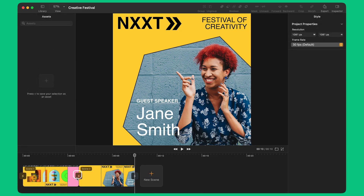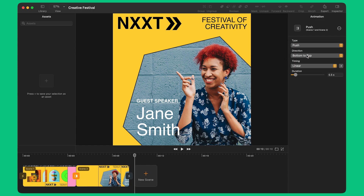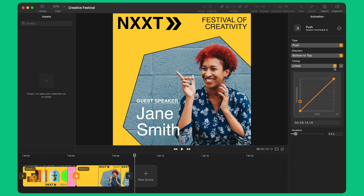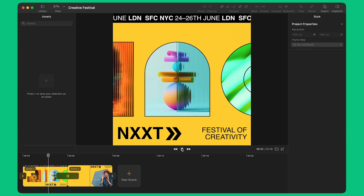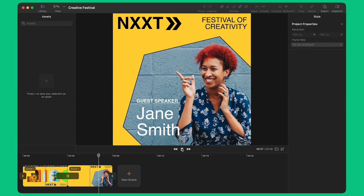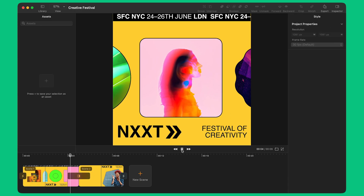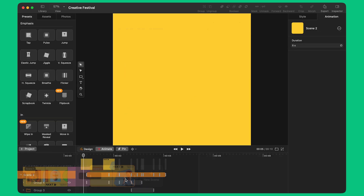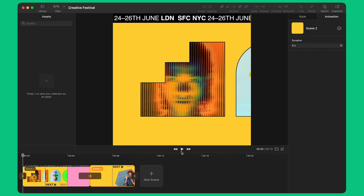Back to the project view, I select the lightning bolt icon between Scene 1 and Scene 2 and I use the panel on the right side to add a transition between the two scenes. I select the Push Type and set the direction to Bottom to Top. I change the timing to Natural and increase the duration to 2 seconds. To make sure I have enough space between the scenes to add this transition, I also increase the duration of Scene 1 by 2 seconds. Then I delay the start of the animation in Scene 2 by simply dragging the animation bar along the timeline.